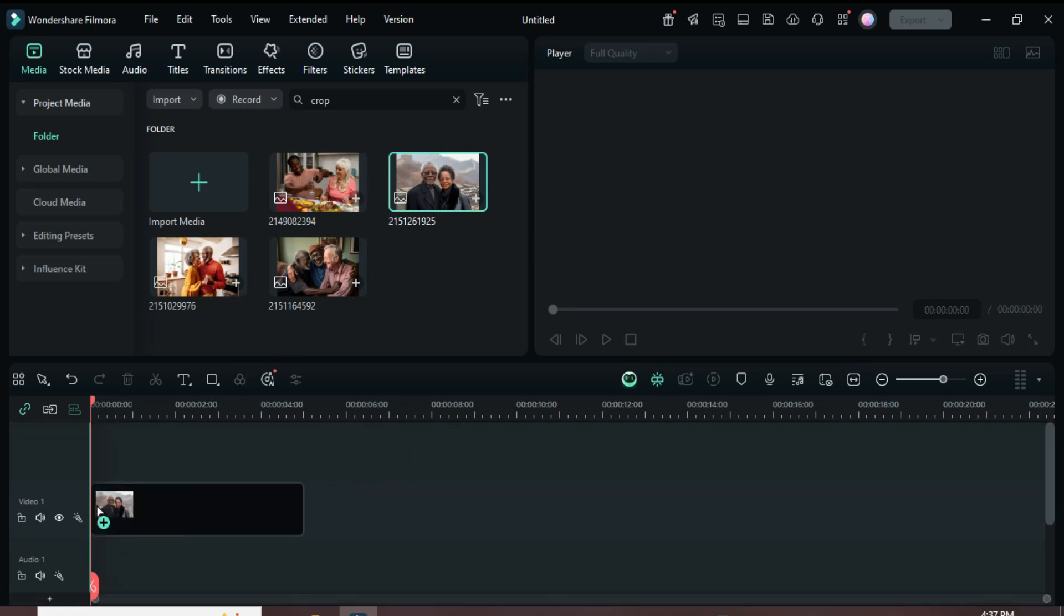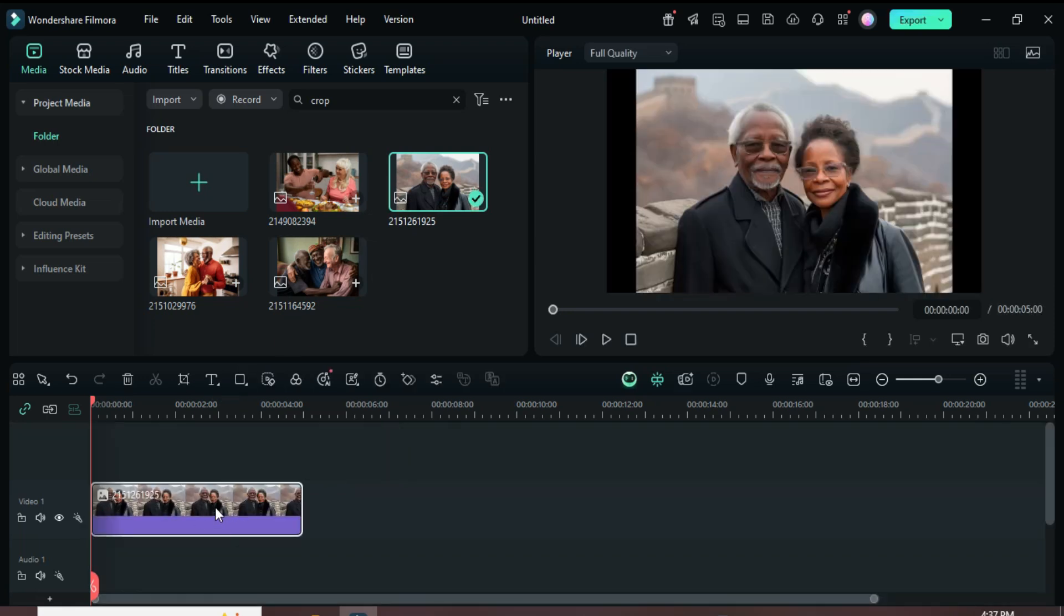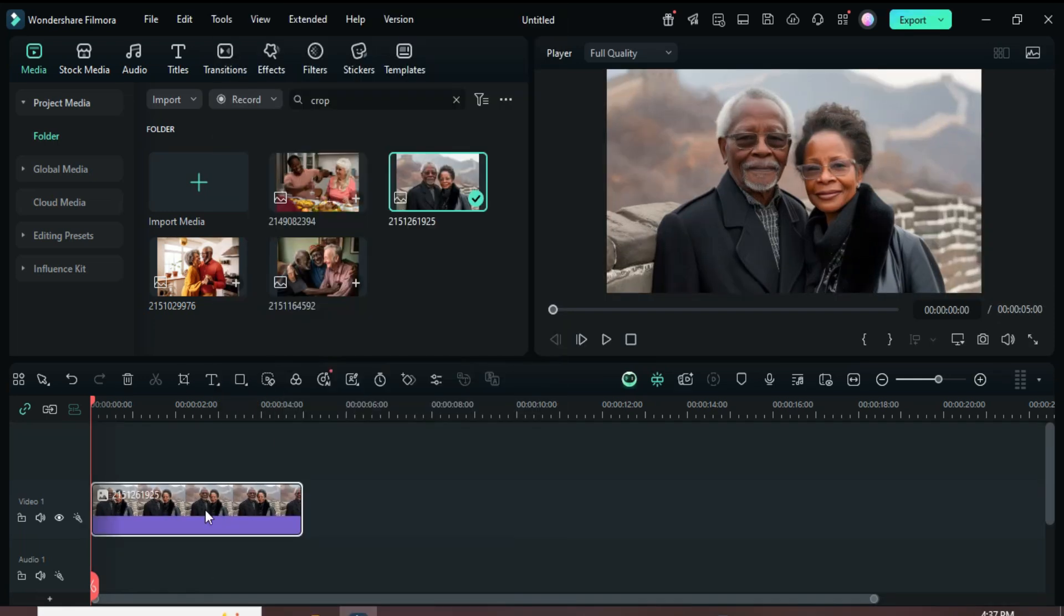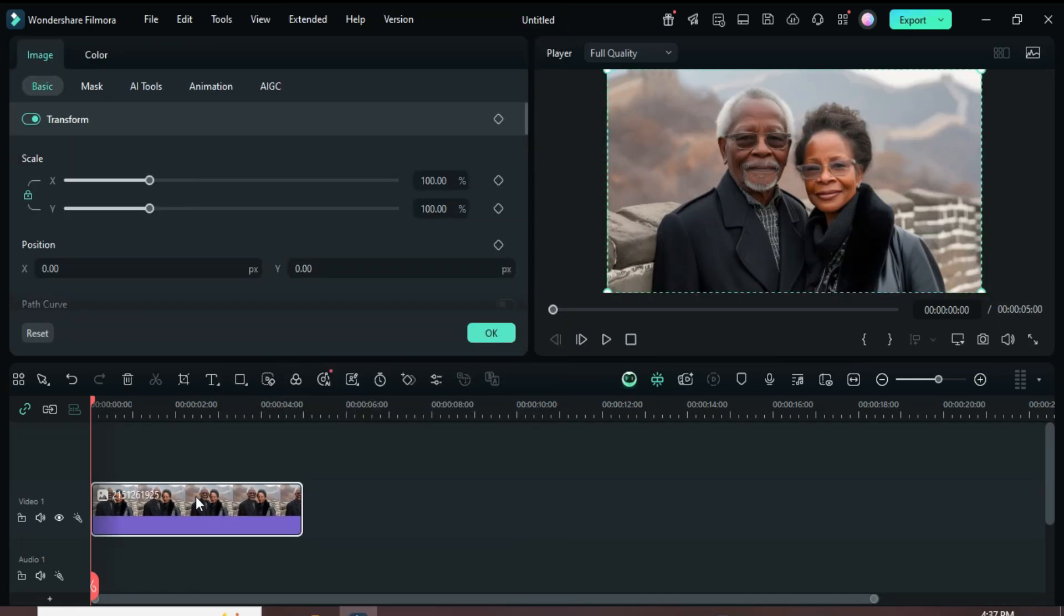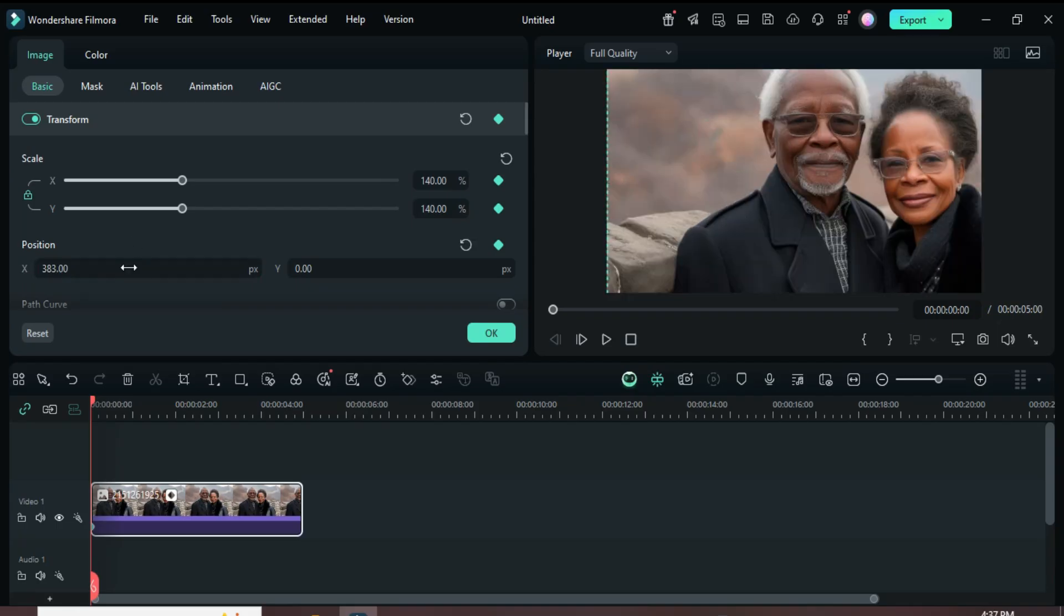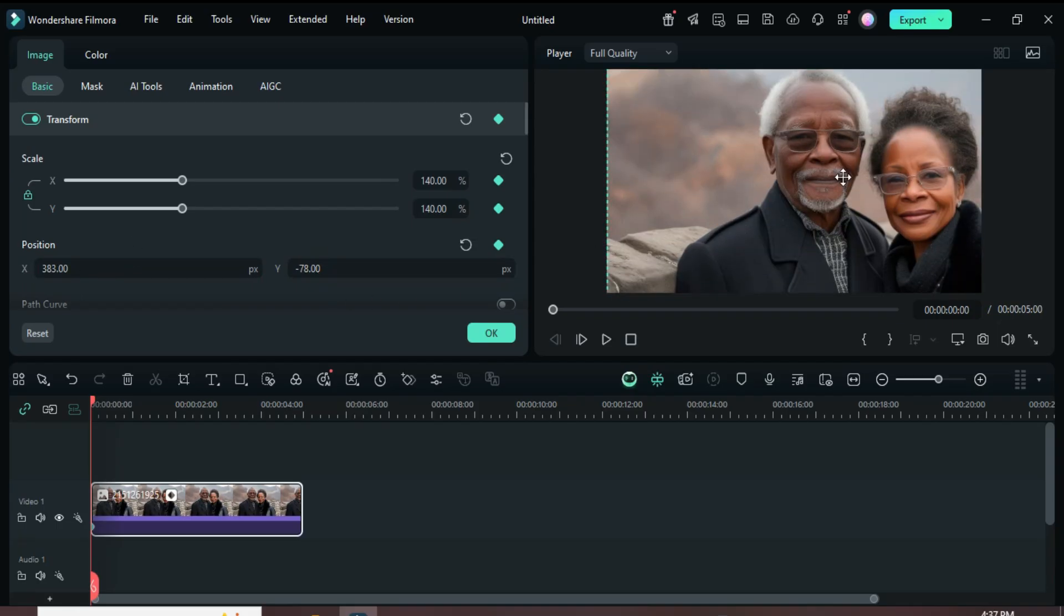Welcome. Drag a picture to the timeline, right-click, and choose Crop to fit so it fills the screen. After that, click to add a keyframe on Transform. Then scale it up to 140, set Position X to 383, and Position Y to minus 78 so that the picture moved to the right as shown.